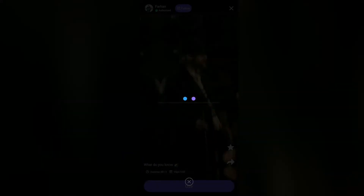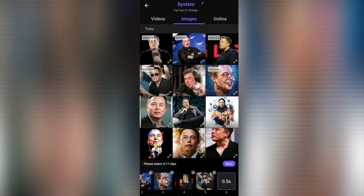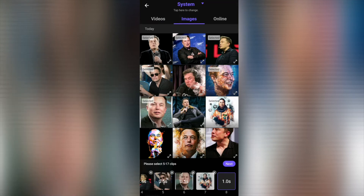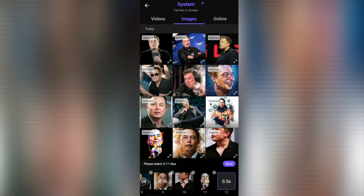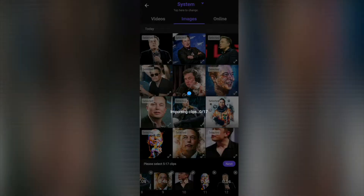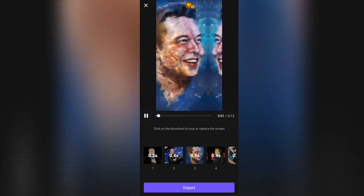It'll download — wait for it. And then you can select your images from your local storage. The required images will be reused if you don't select enough images. Then click next.